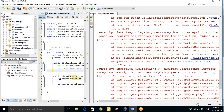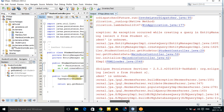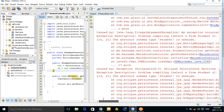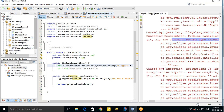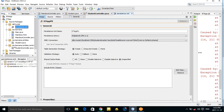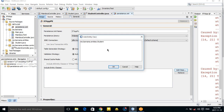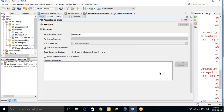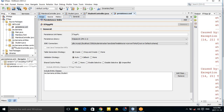Another problem: 'abstract schema type Student is unknown'. This is because in the persistence.xml file we didn't add our entity class. Add it there and save.